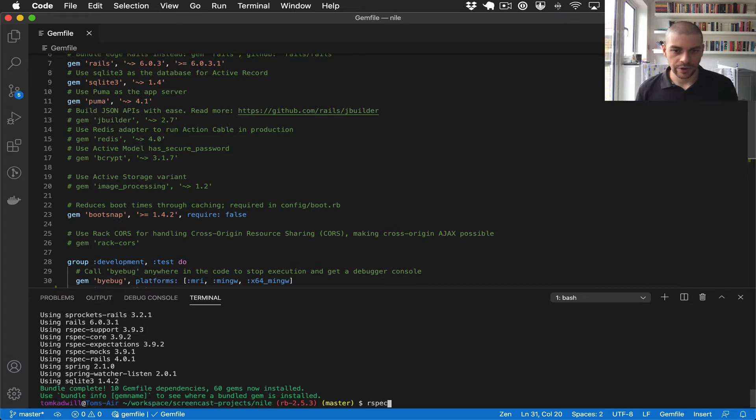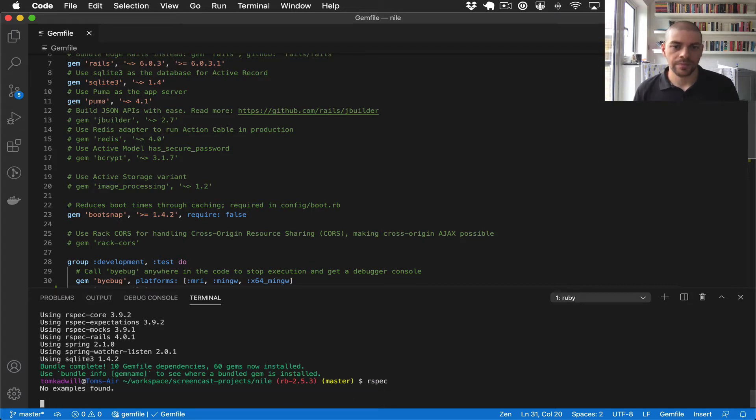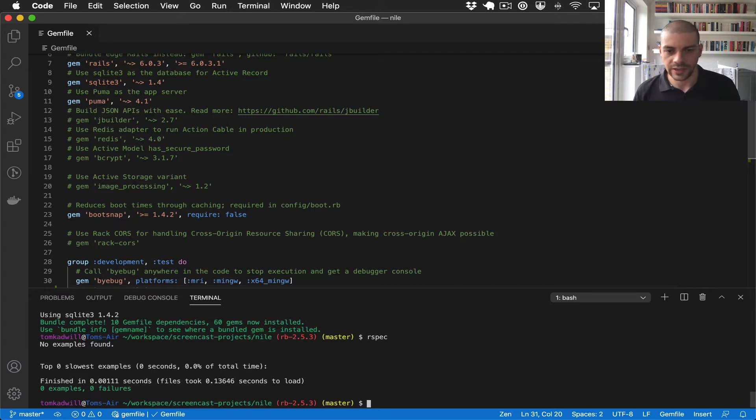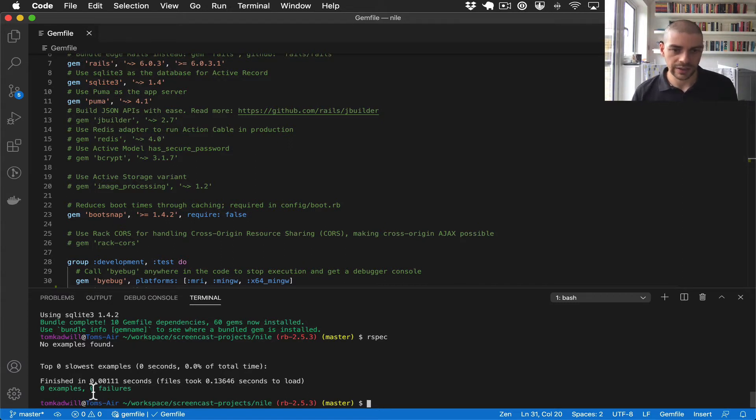Now if I run RSpec, it actually runs the tests, but we have zero tests at the moment. So we get zero examples and zero failures.